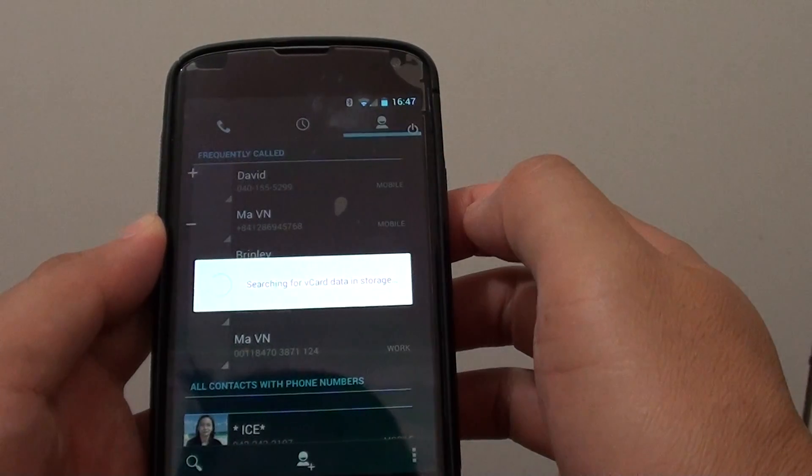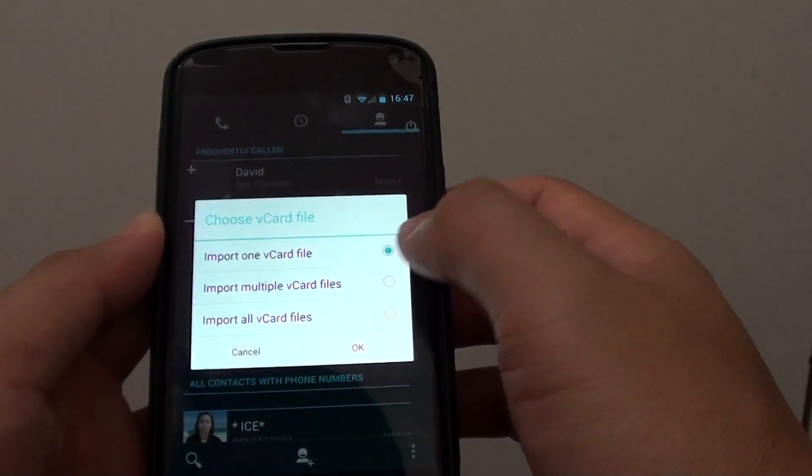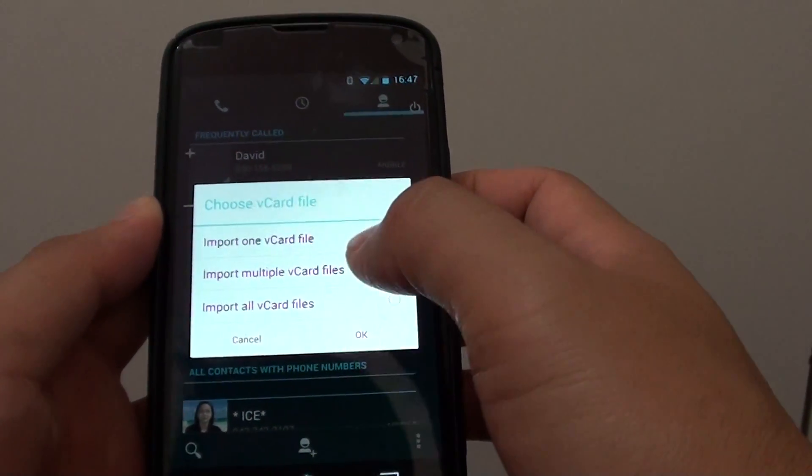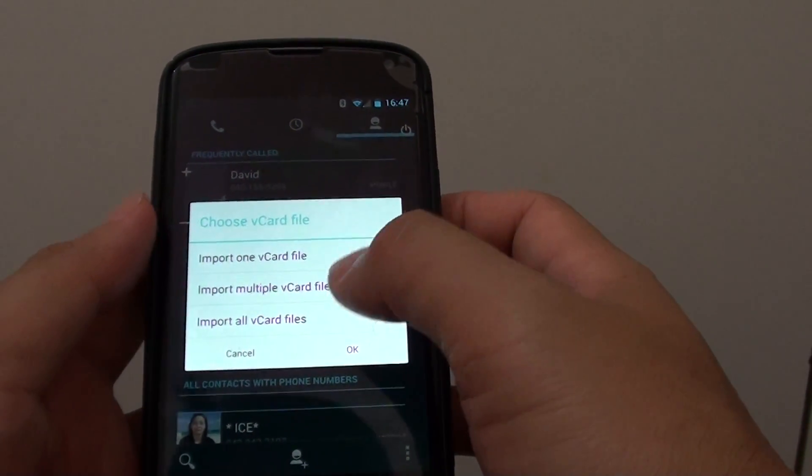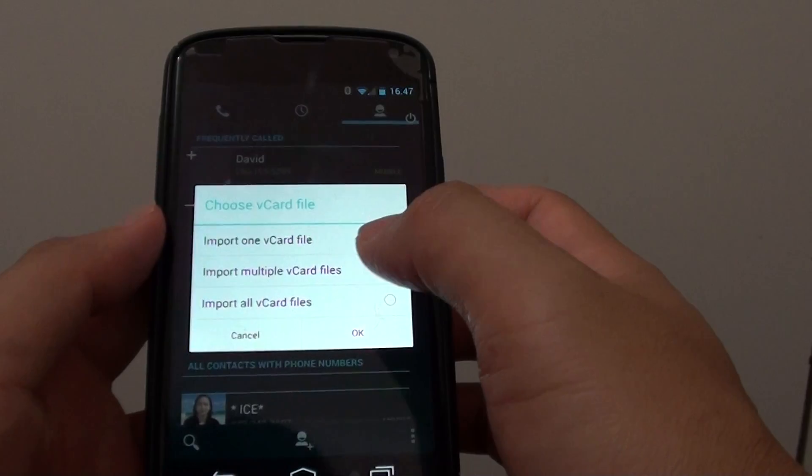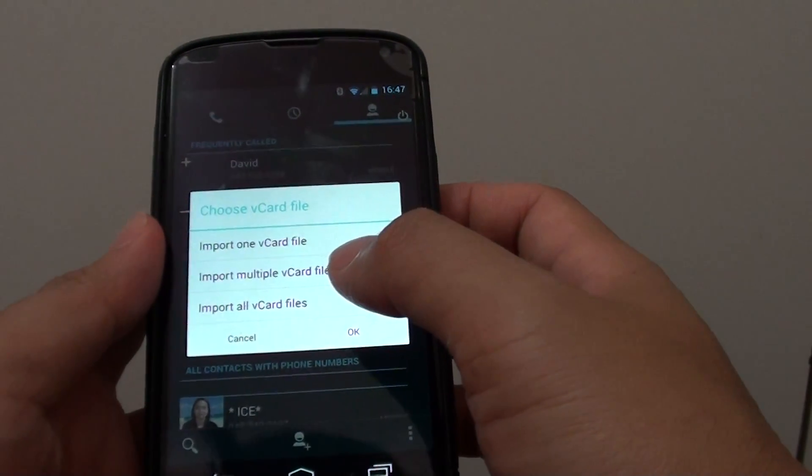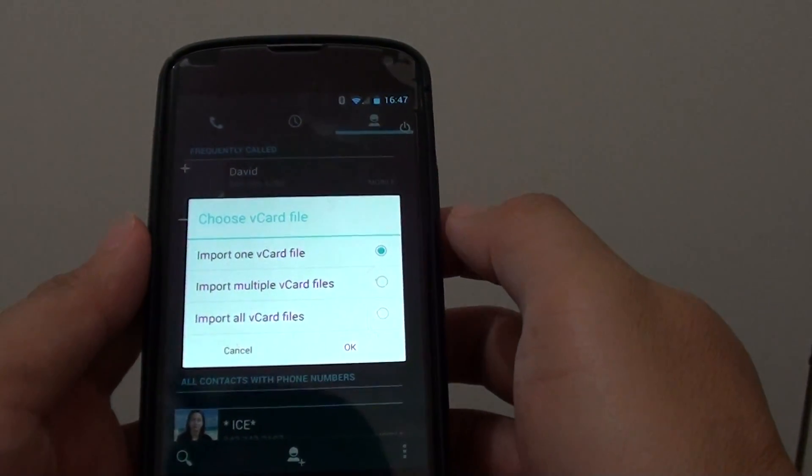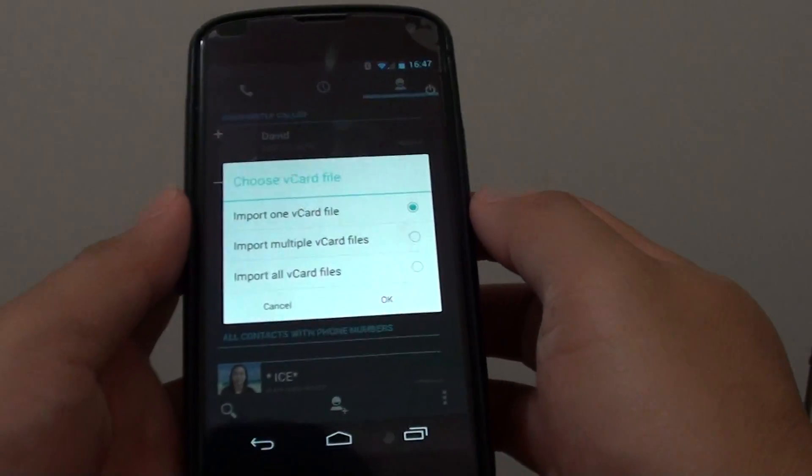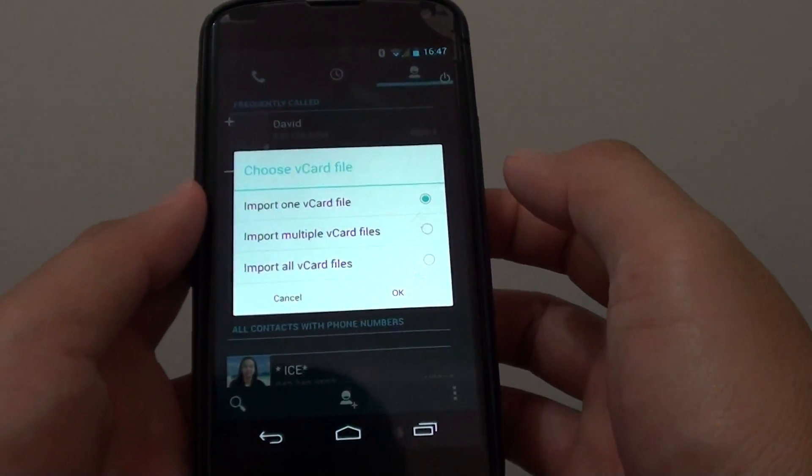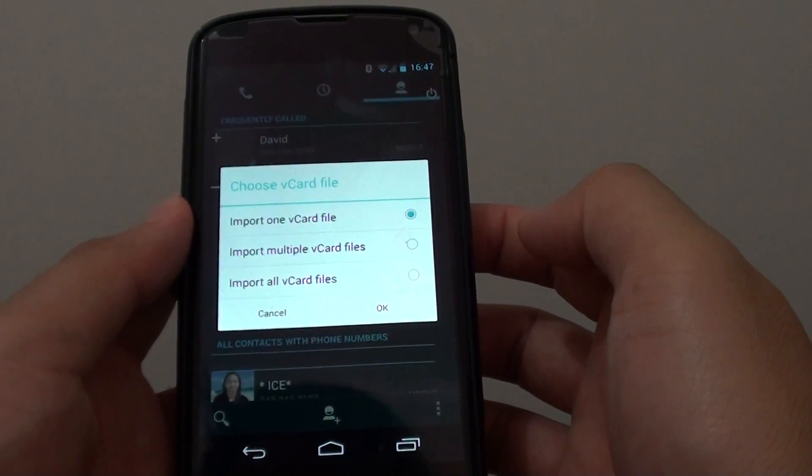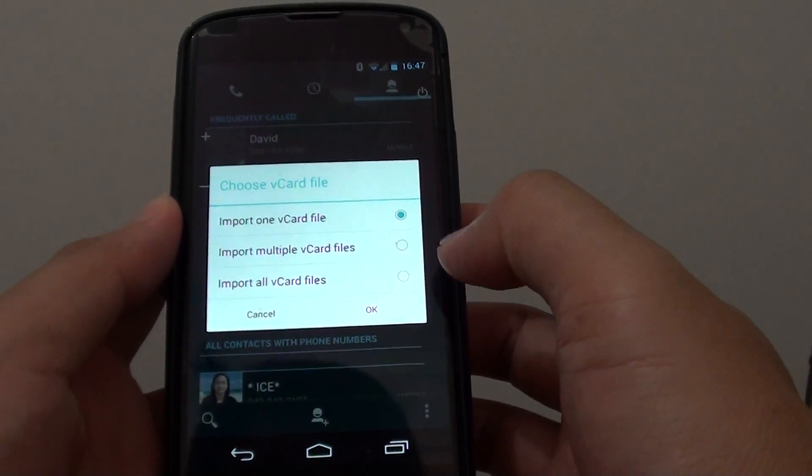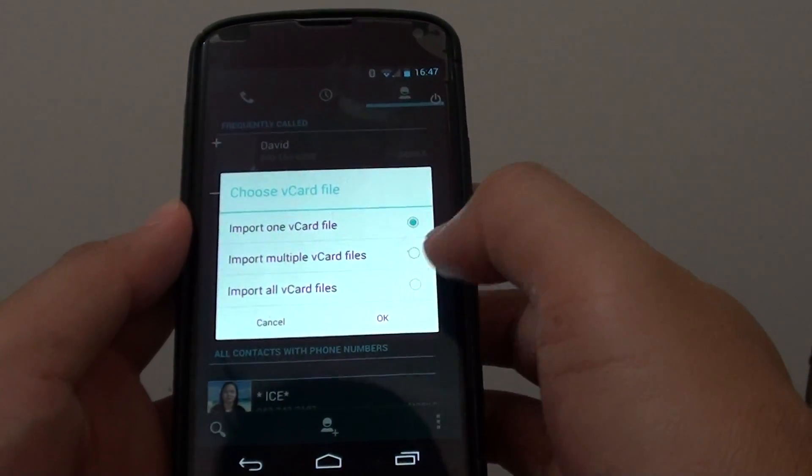You have to put the vCard file on your device first. You can use multiple ways of transferring vCard files to your phone, either by plugging your phone into a PC or receiving it via email. Once it is on your phone,